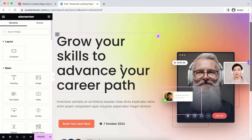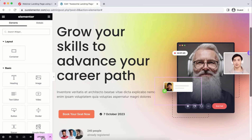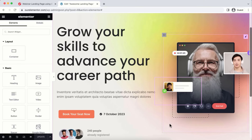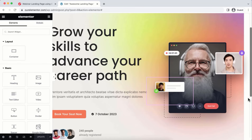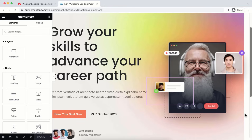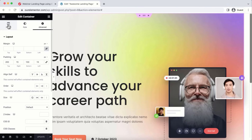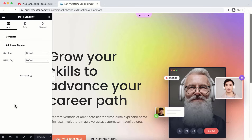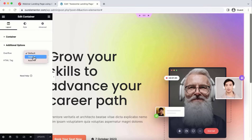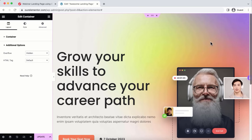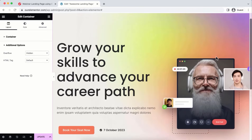There's a problem — if you scroll the browser to the right, there's empty white space because the absolutely-positioned images extend beyond the container. To fix this, select the main parent container, go to its Layout tab, scroll down, open Additional Options, and change the Overflow value from Auto to Hidden. Now the white space is gone and you cannot scroll past the container boundary.